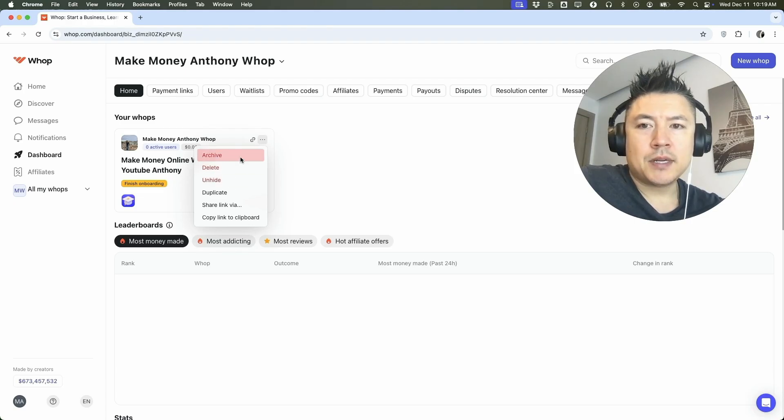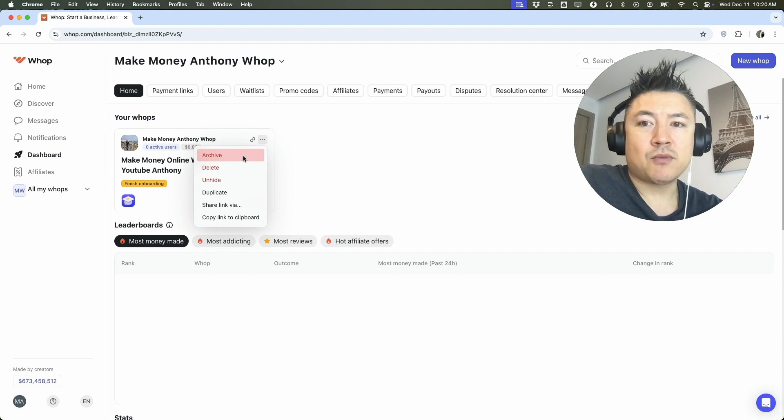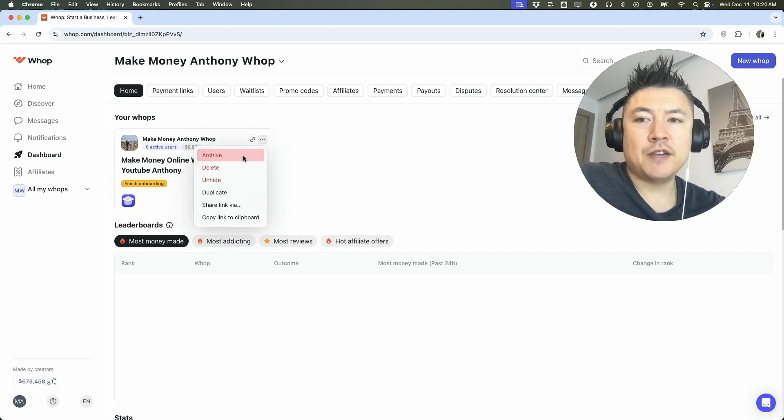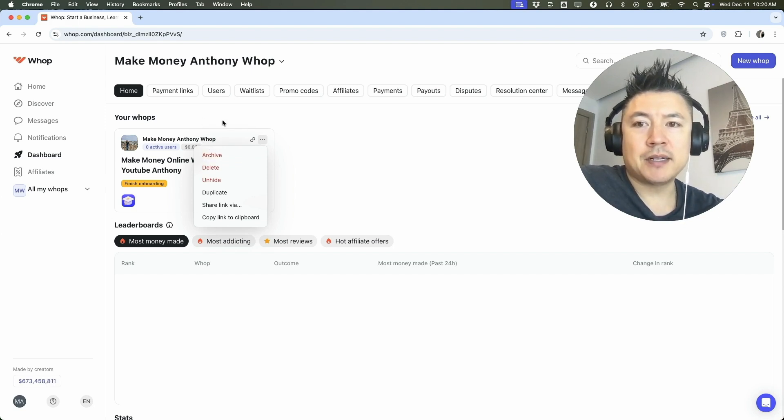Archive is going to be making your WAP group disabled completely, but you can come back in and reactivate it. So if you feel like you might use this group again in the future, instead of rebuilding it, you can go ahead and archive it.